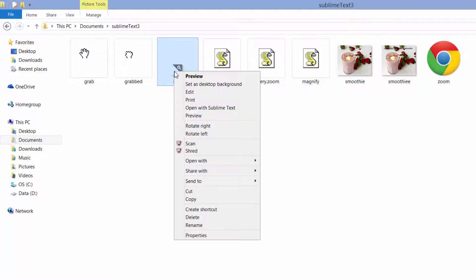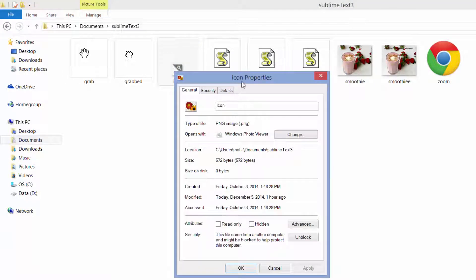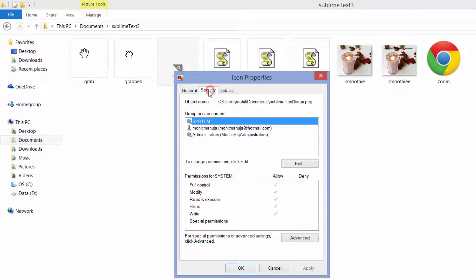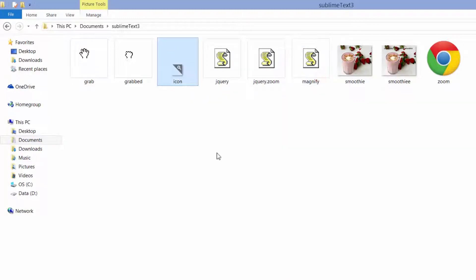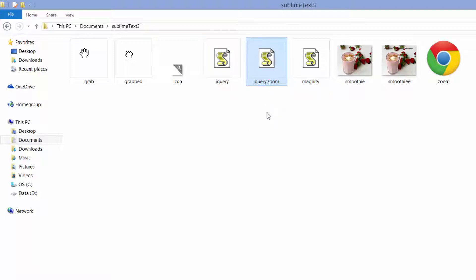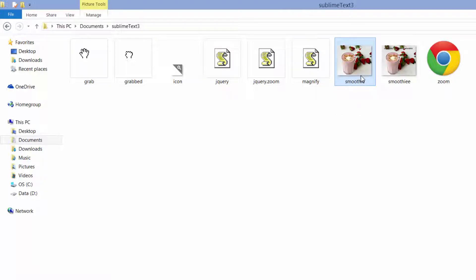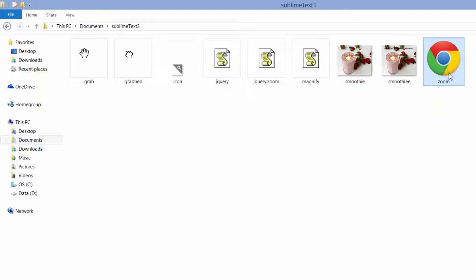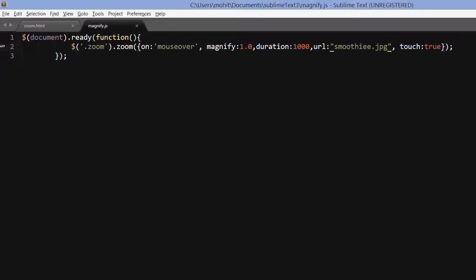This is a PNG file. This is the latest jQuery version that you can grab from jQuery.com. This is the plugin jQuery.zoom.js, and this is an external JS file that you have to write, that we connect with the HTML of the document. There are two images — both images are the same except that the second image has a title. And this is the HTML of the document.